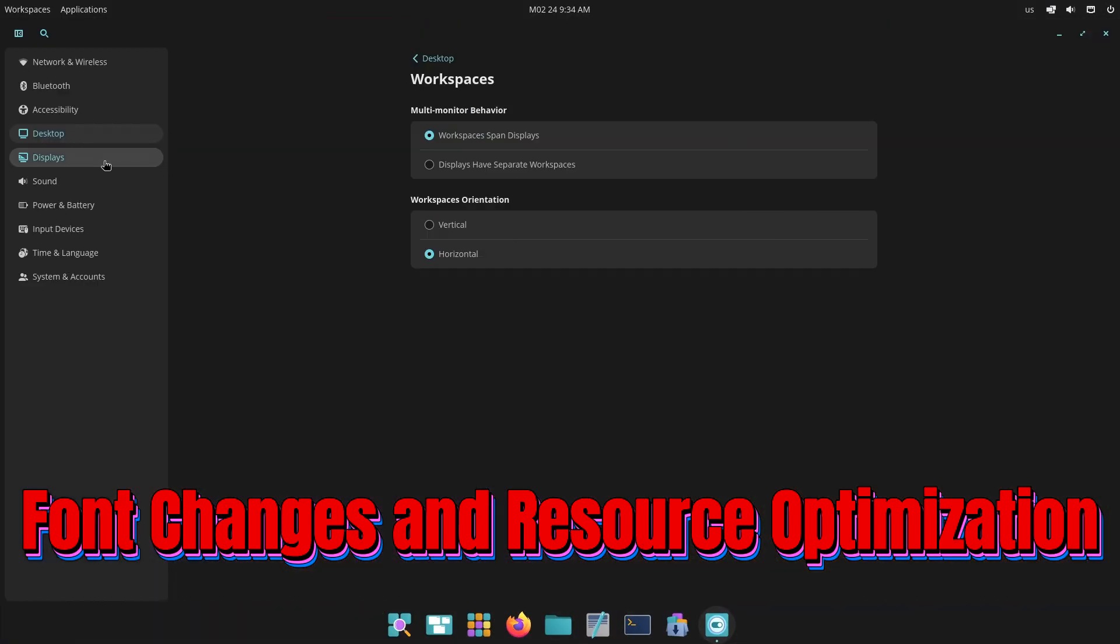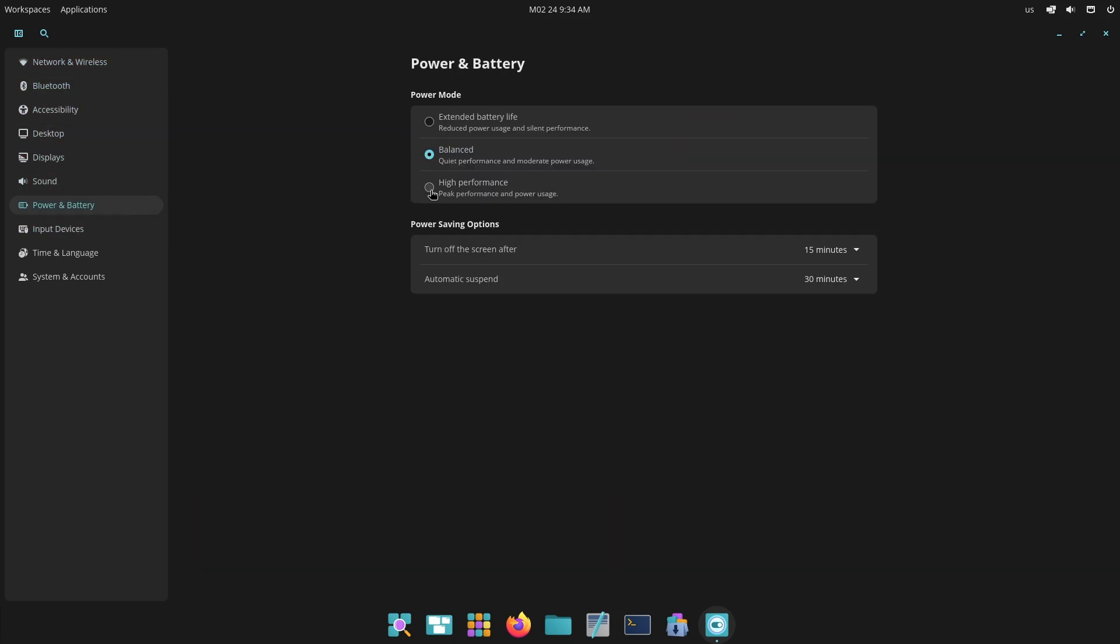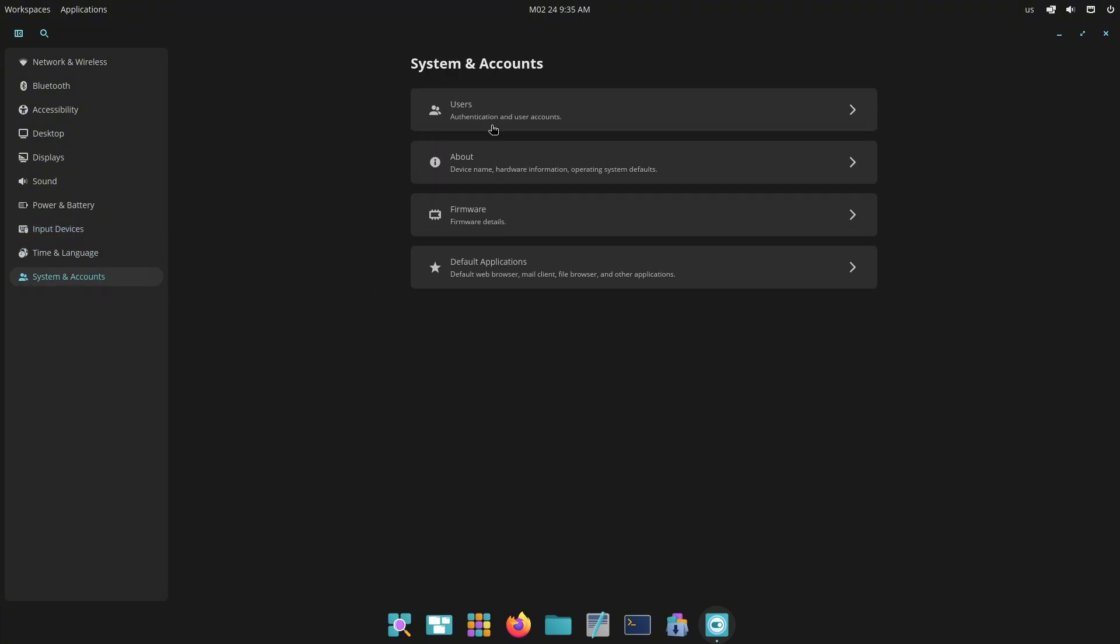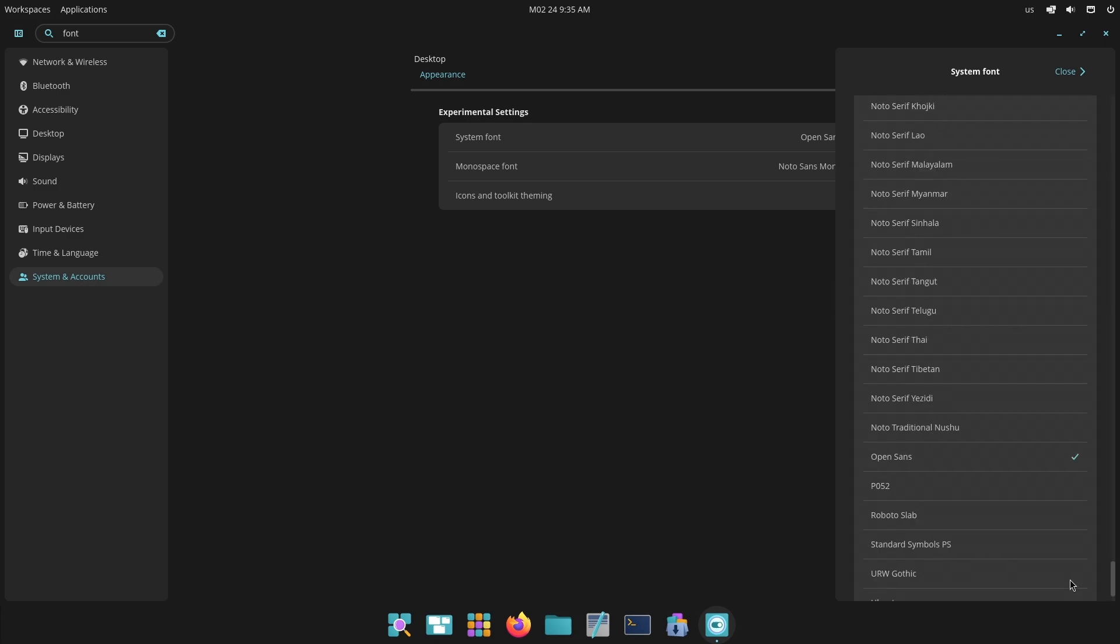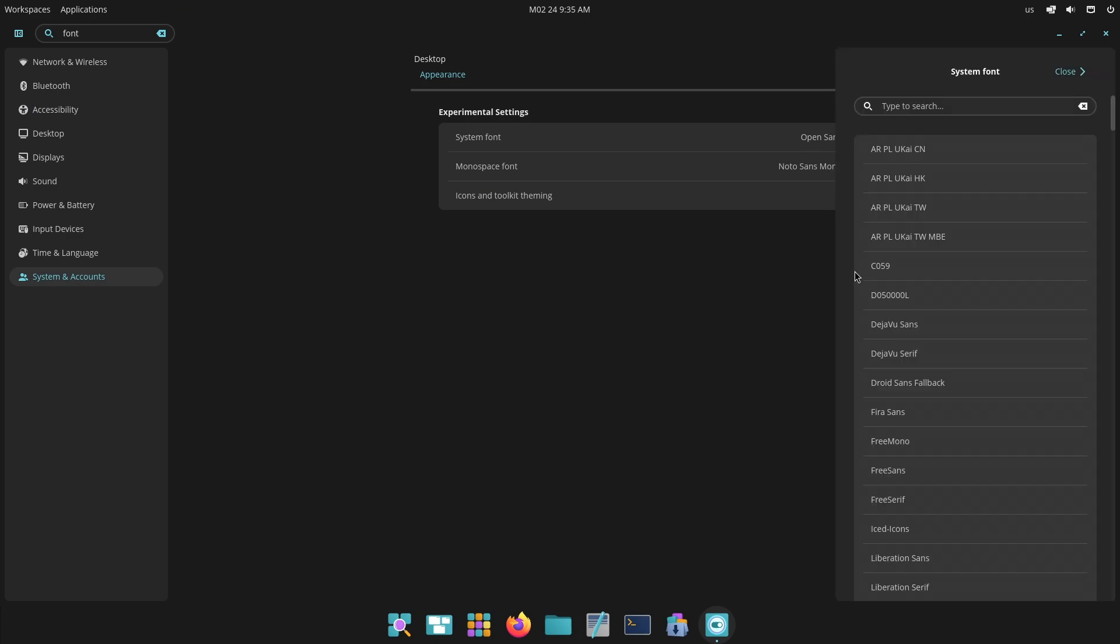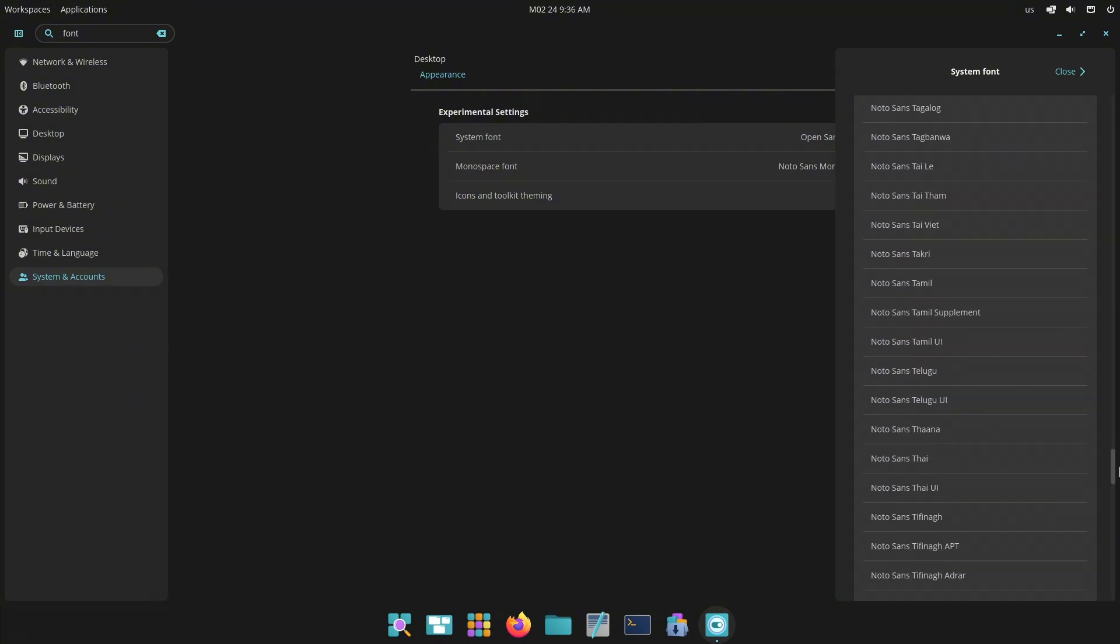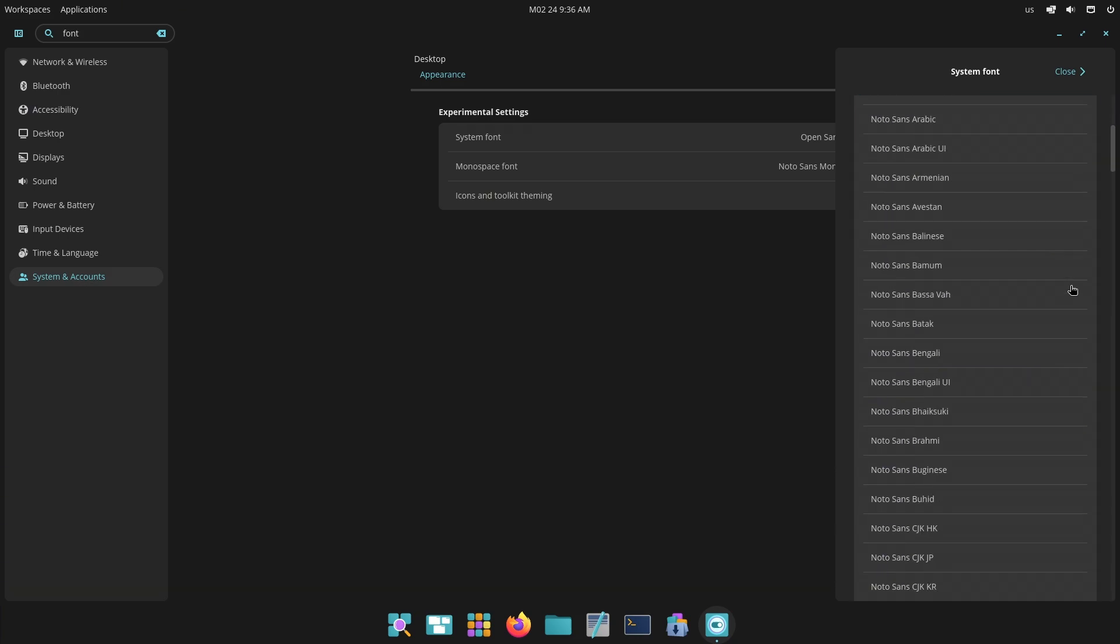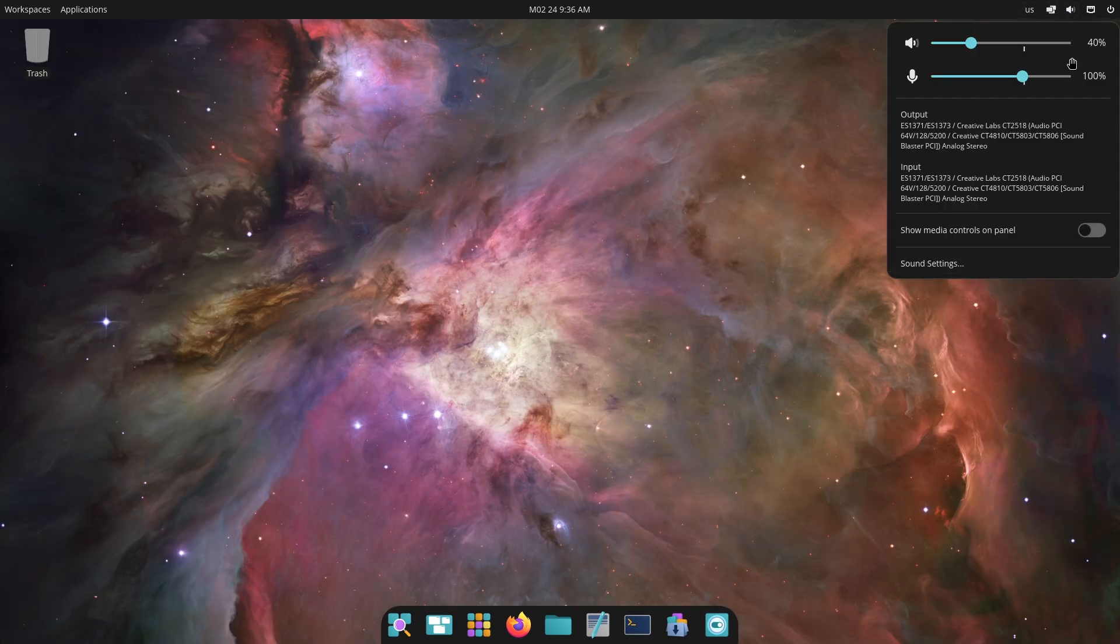Now let's talk about font changes and resource optimization. Cosmic Alpha 6 introduces Open Sans as the default font, replacing Fira Sans, due to its better readability and modern aesthetics. Noto Sans Mono is used for monospace fonts. Memory usage has been significantly reduced across Cosmic apps, improving overall performance.